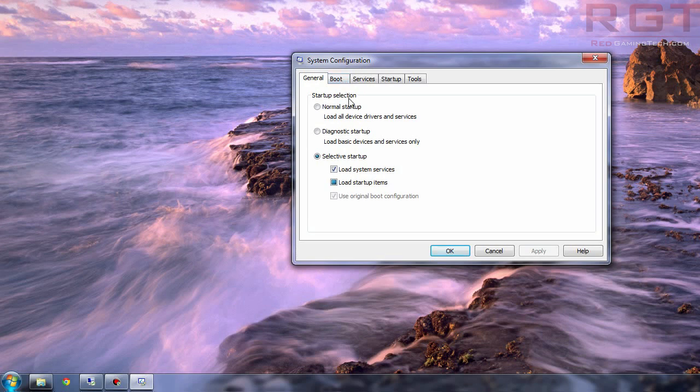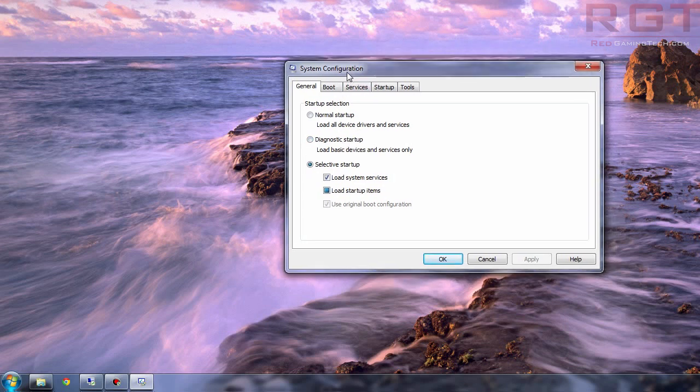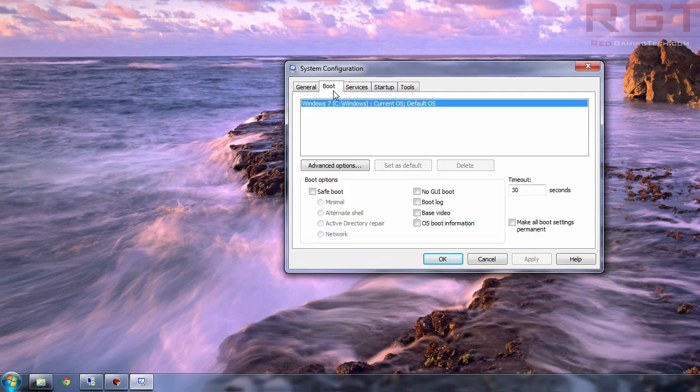Anyway once you're in here you've got various options including normal startup, diagnostic startup, selective startup, fairly obvious that one. Basic services are very good if you're very worried. It's almost like booting safe mode although you have a few more bits and pieces on there.